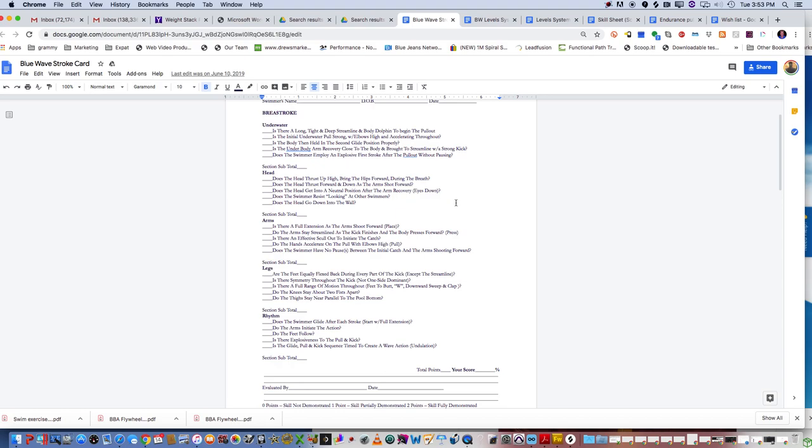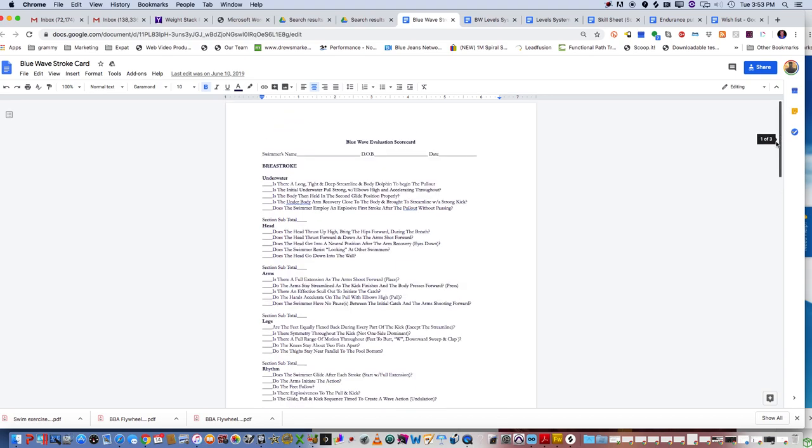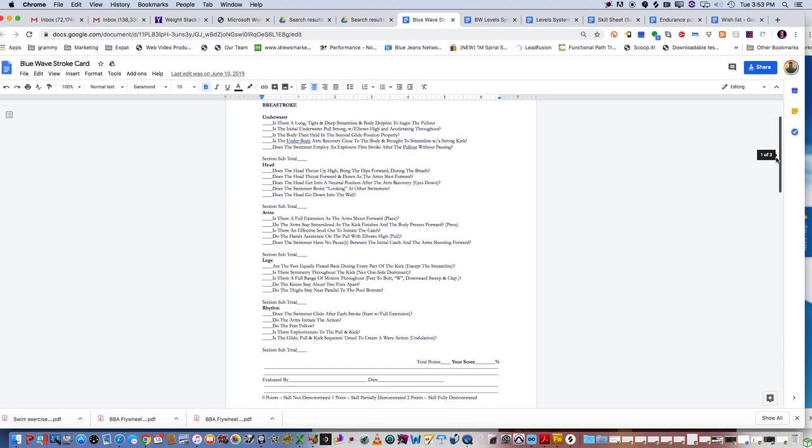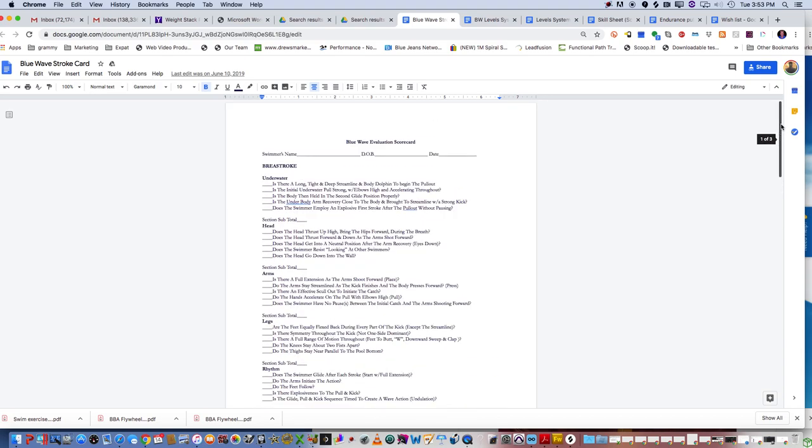So this is what the stroke scorecard is. It's very invaluable to learn every aspect of each one of the strokes and break it down into these things.